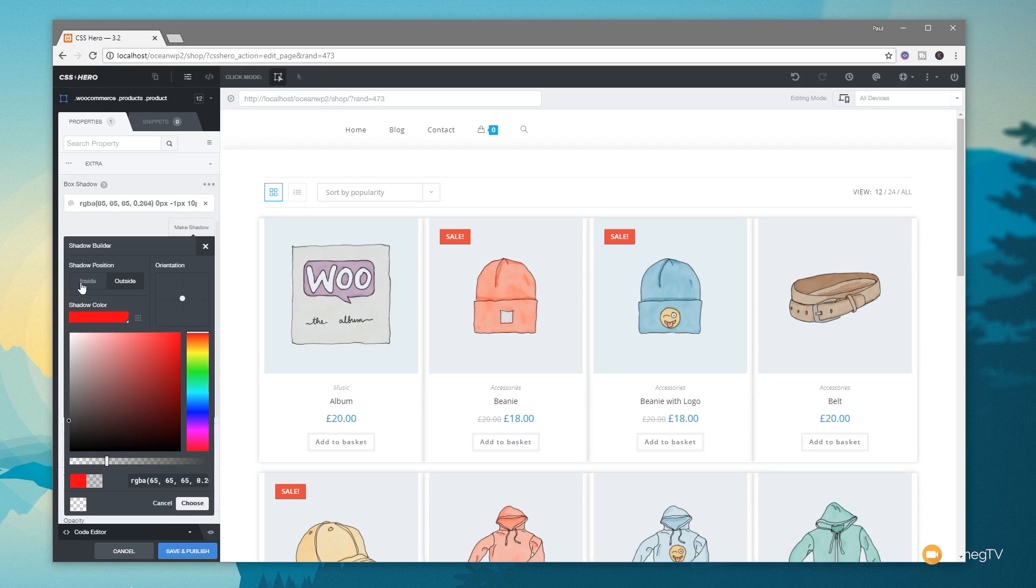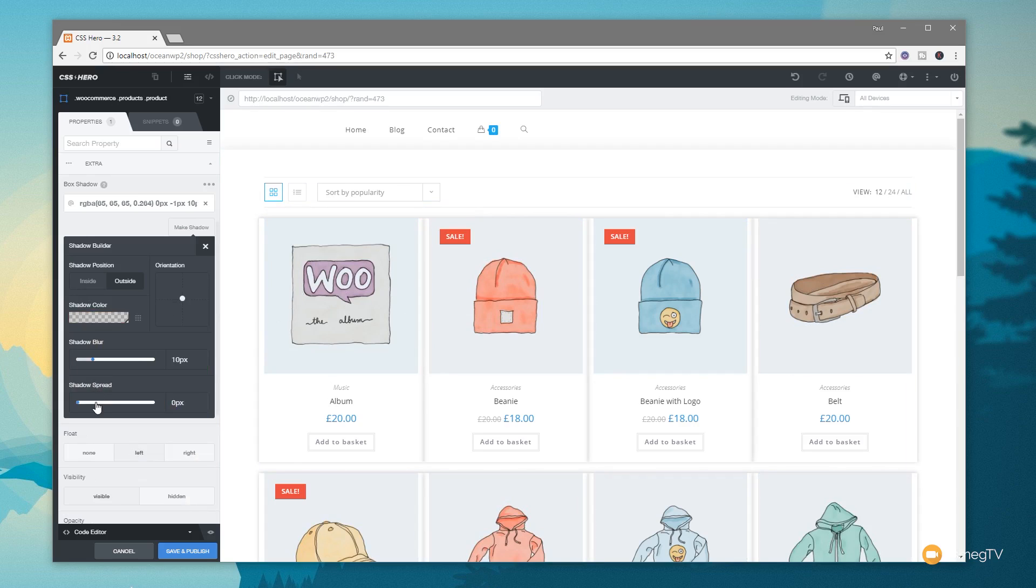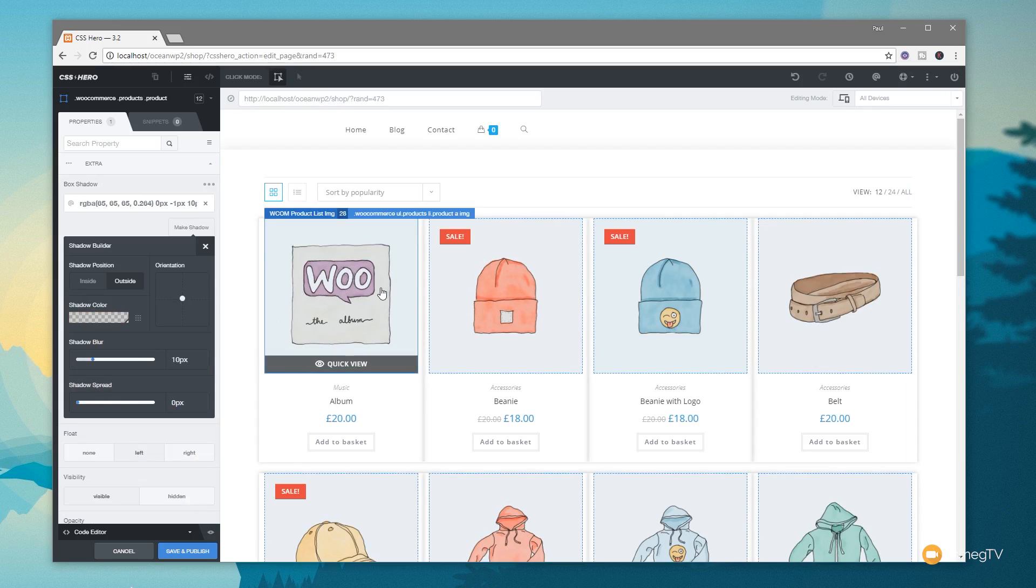You can set the shadow position to inside and outside. So once we're happy, we click on choose. That's now giving it a little bit more individuality. So we can now come in and do things like adjust the picture to make sure that everything sits the way we want it to.